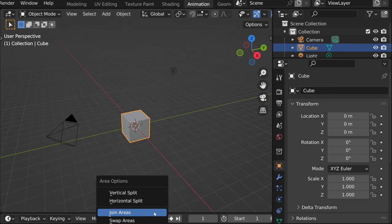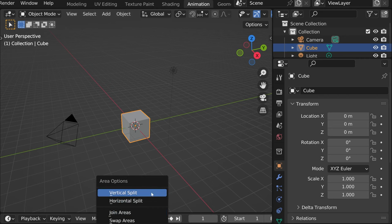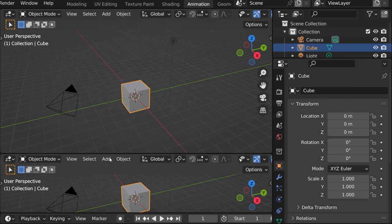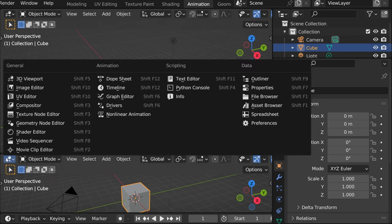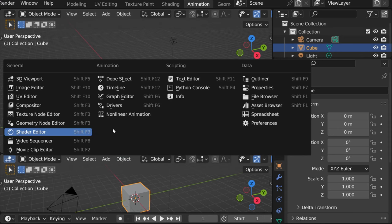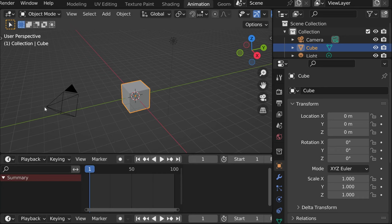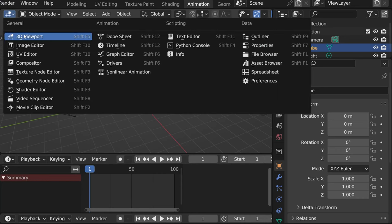And then let's say horizontal split and return to timeline here. That's all we need. Timeline and this original window, which is 3D viewport.